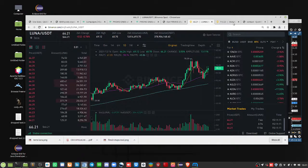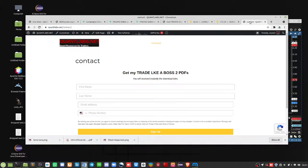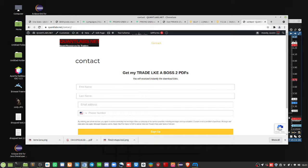Oh, and don't forget, if you like what you see, go to Quantlabs.net slash contact, get our free PDFs, Trade Like a Boss. See ya.